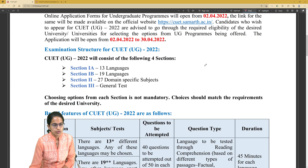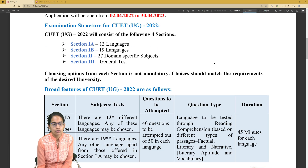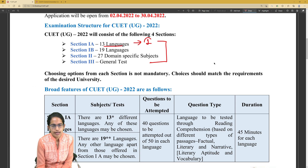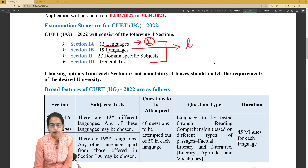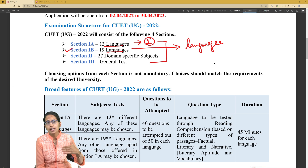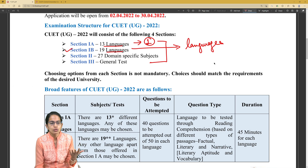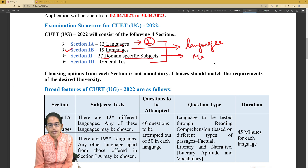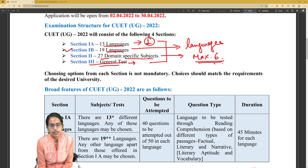This exam would have four sections. Section 1A covers 13 languages, of which one language is compulsory. Section 1B is for those who want to pursue their career or bachelor's degree in languages, with options like French, German, Italian, Japanese, Bodo, and Sanskrit. Section 2 covers 27 domain-specific subjects, of which a maximum of six subjects have to be chosen. Finally, Section 3 is a general test which is mandatory for all students.